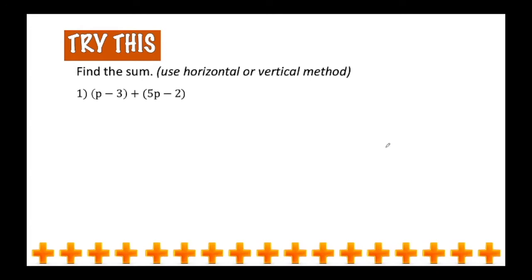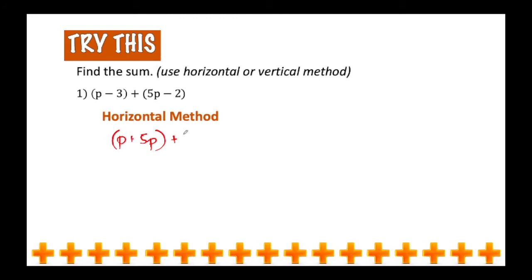First, let me discuss how to use the horizontal method. In adding the quantity of t minus 3 and the quantity of 5t minus 2, you have to make sure to group like terms in one parenthesis. So you're going to combine t and 5t in one parenthesis, plus the two constant terms which are negative 3 and minus 2.